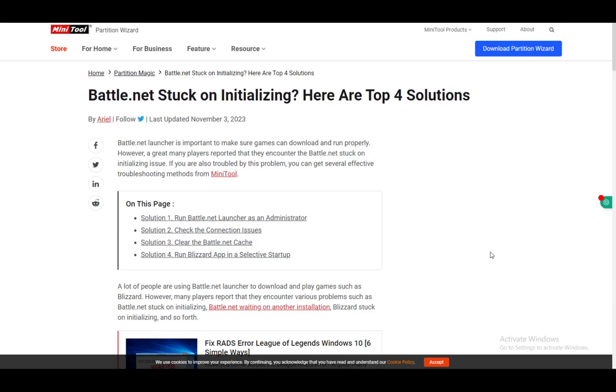Hey everybody, what is going on? I hope you guys are all doing well and welcome to another tutorial video. In this video I'll be covering how to fix the battle.net stuck on initializing error, so let's get right into it.